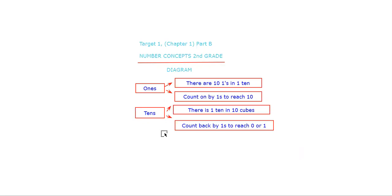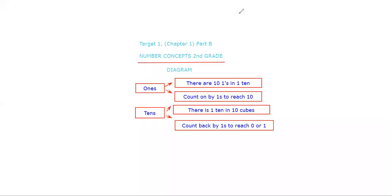If you have any questions, write it in the comments below and I will reply back. So let's get started with reviewing. First, the first one was already done for us: there are 10 ones in 110. So the second one I wrote, 'Count on by ones to reach 10.'